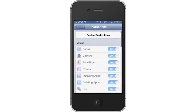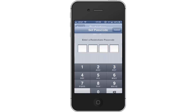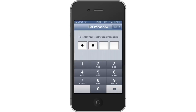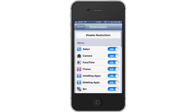Then tap Enable Restrictions. This will allow you to set unique restriction settings for each application on your iPhone. Next, enter a passcode. The code will always be a series of four numbers. Your iPhone will have you re-enter this passcode one more time to make sure that you didn't have a typo.